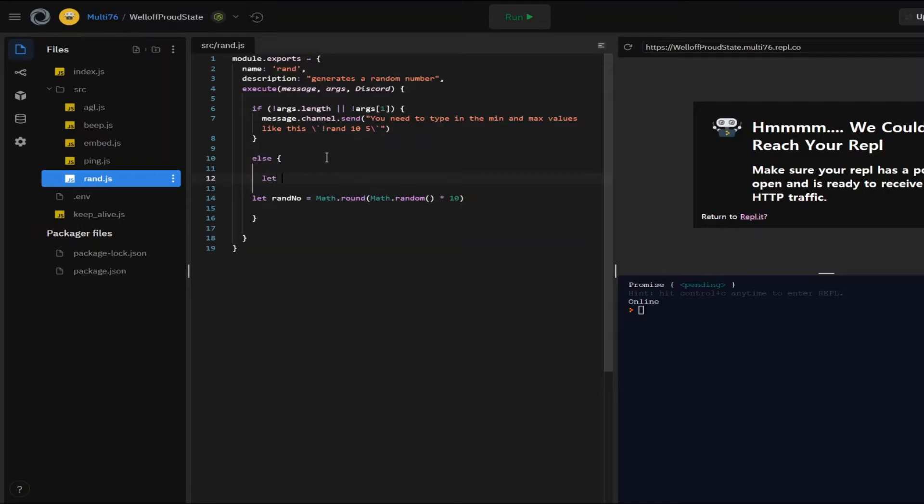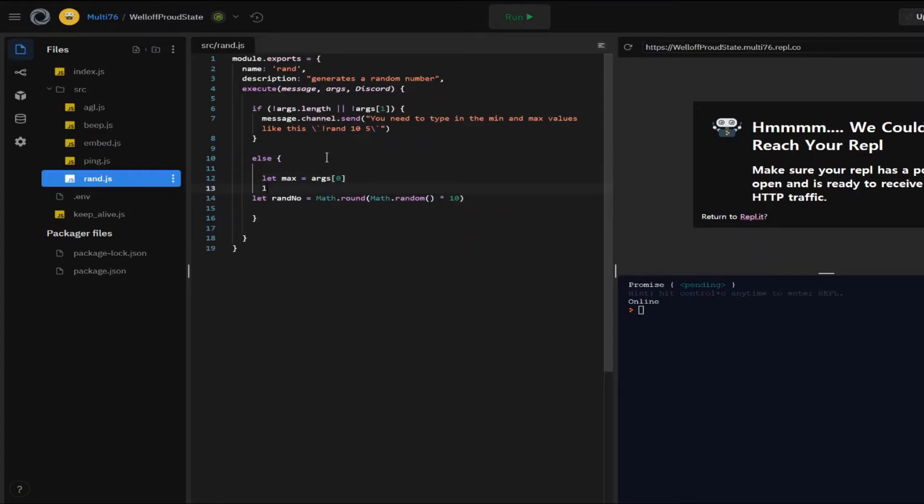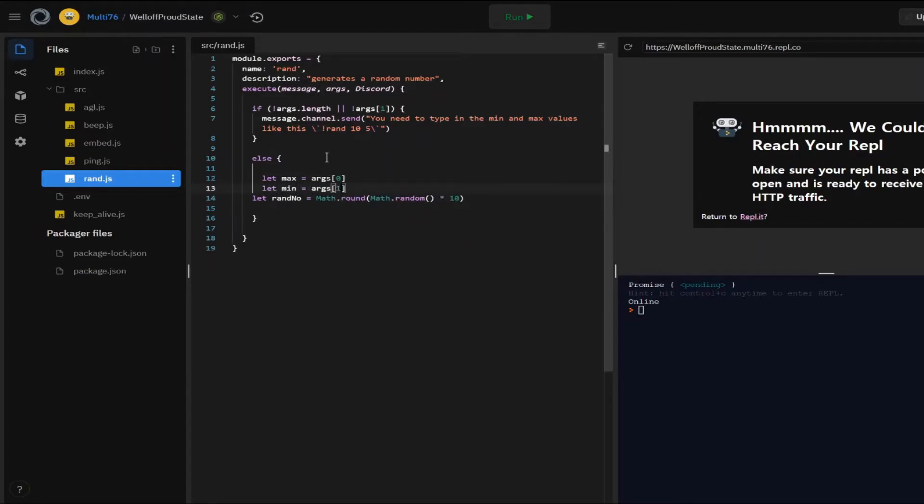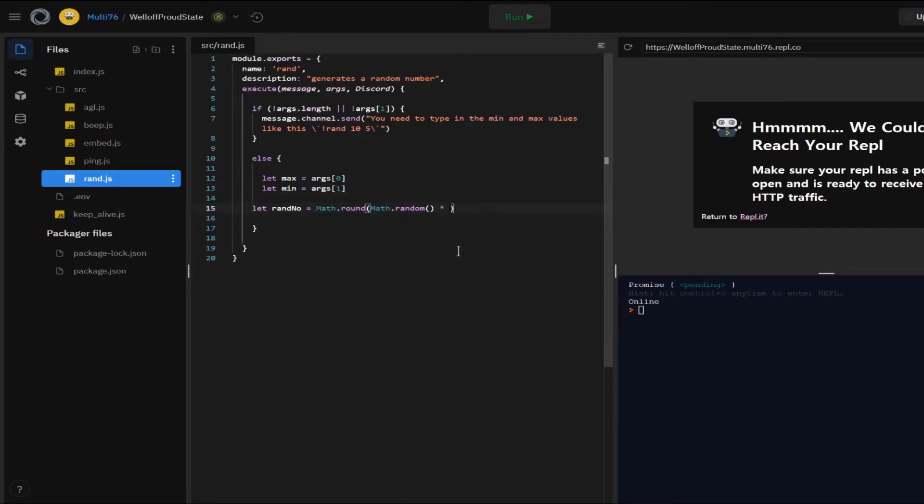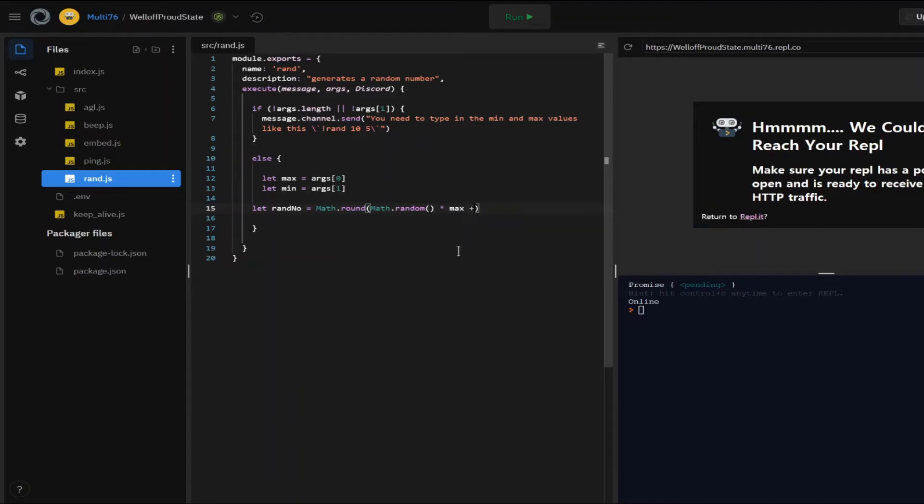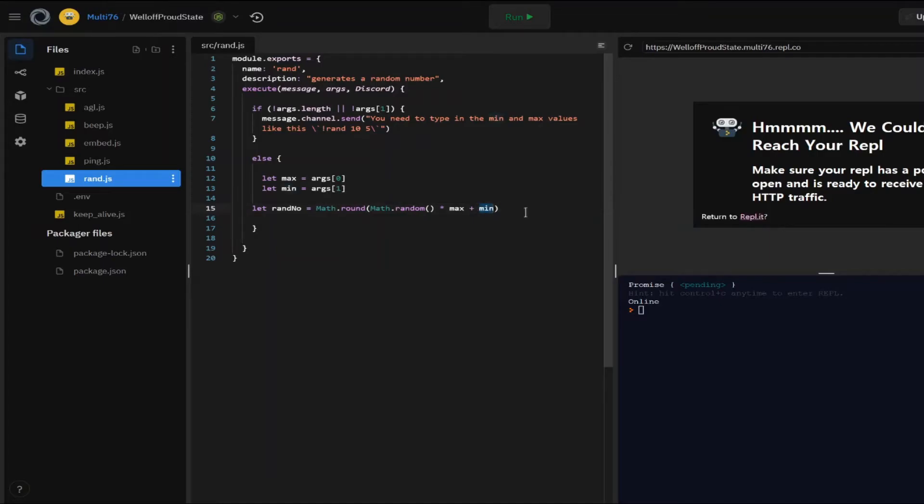And let max equals to arg zero. So the first argument and let min equal to args one. So here I'm going to be making this max plus min. So the maximum value will be max, which is the first value and minimum value will be min. And after that, the value has been created here and now I'm going to be creating an embed which displays it.